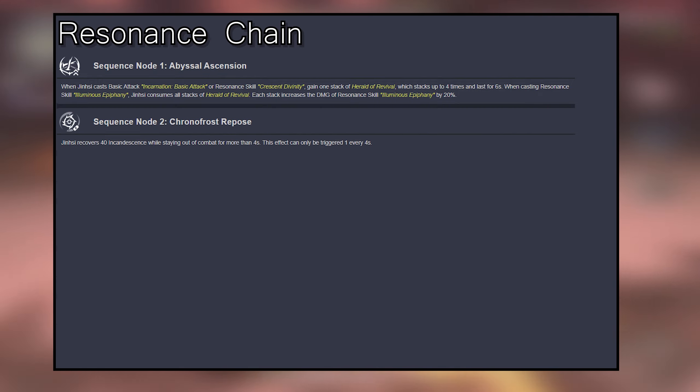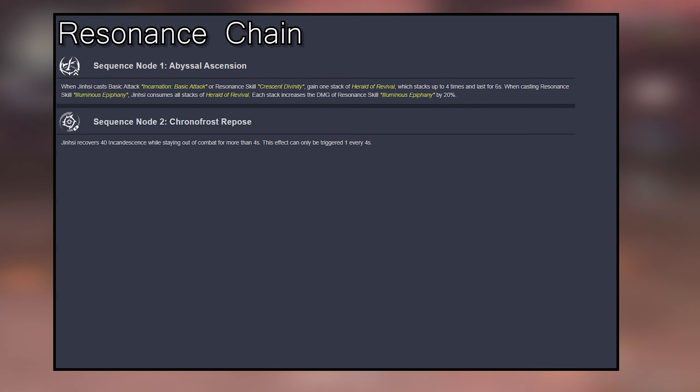Sequence 2: Jinxie recovers 40 Incandescence while staying out of combat for more than 4 seconds. This effect can only be triggered once every 4 seconds.